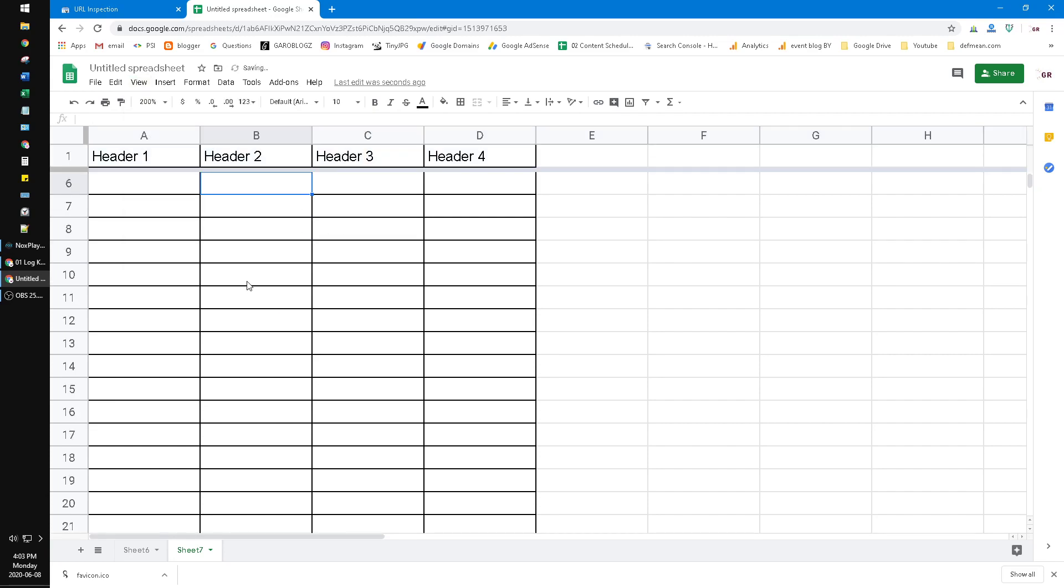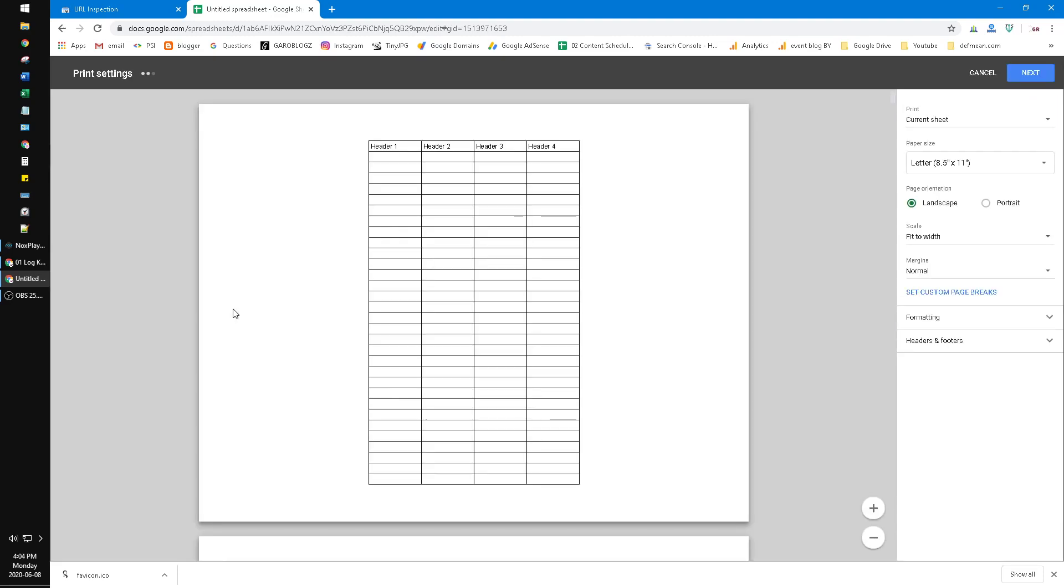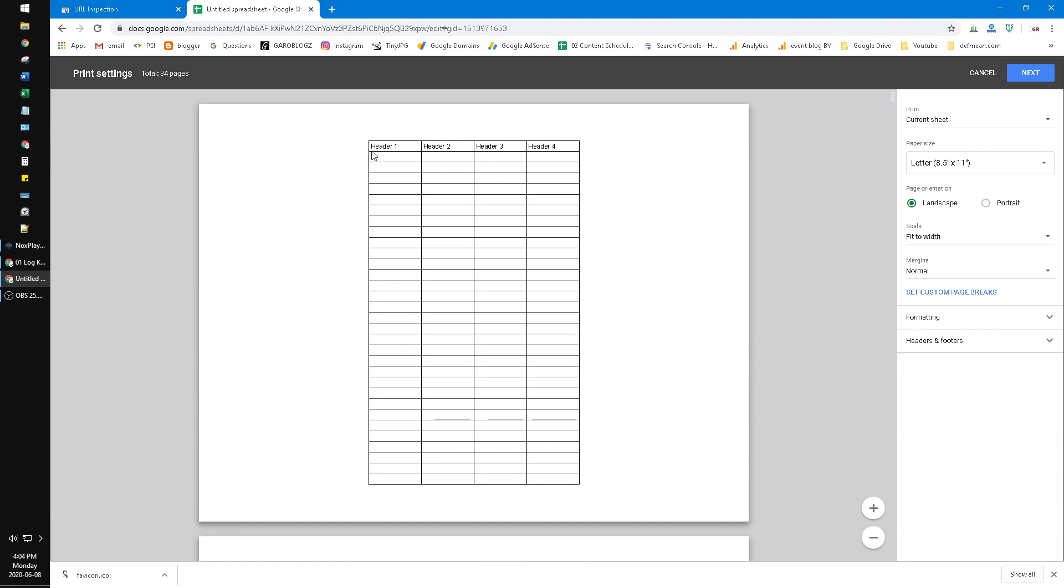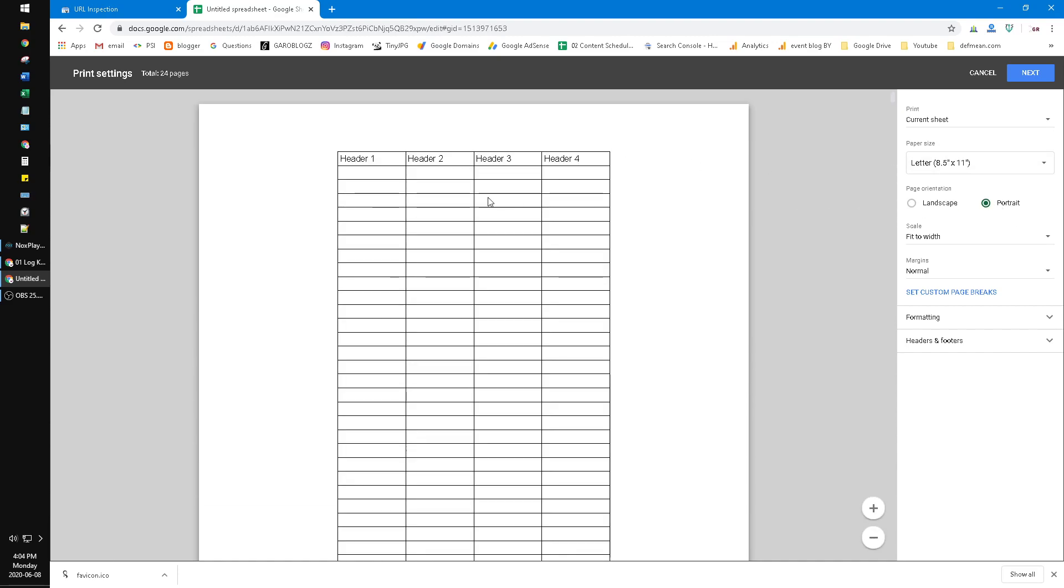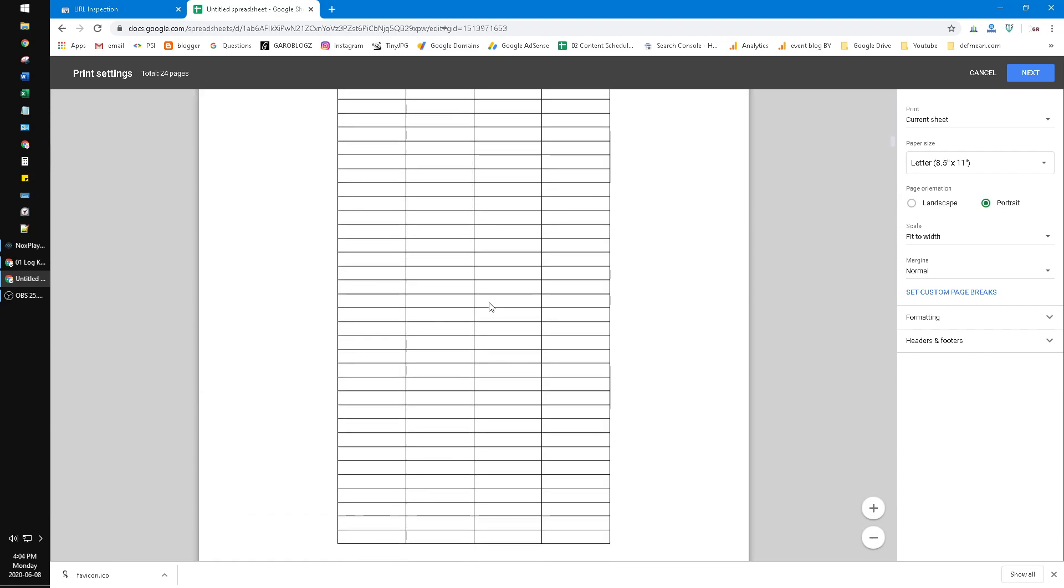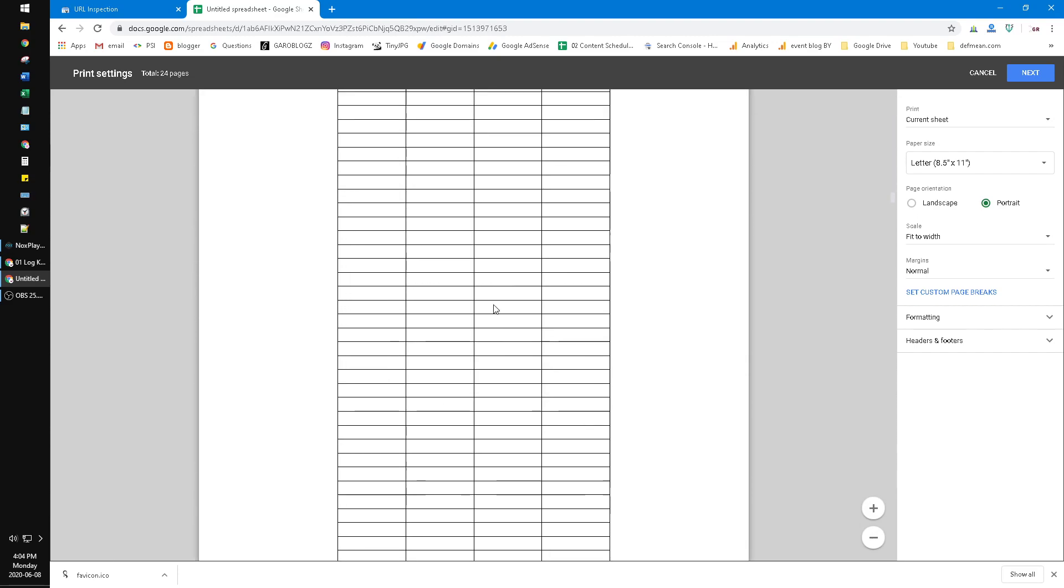Here, if I scroll down, the first row will be frozen. Now if I do the print, as you can see, the header is repeated on every page that I want to print.